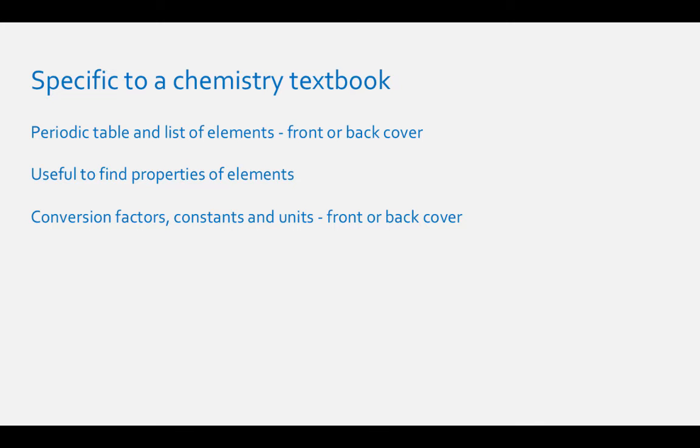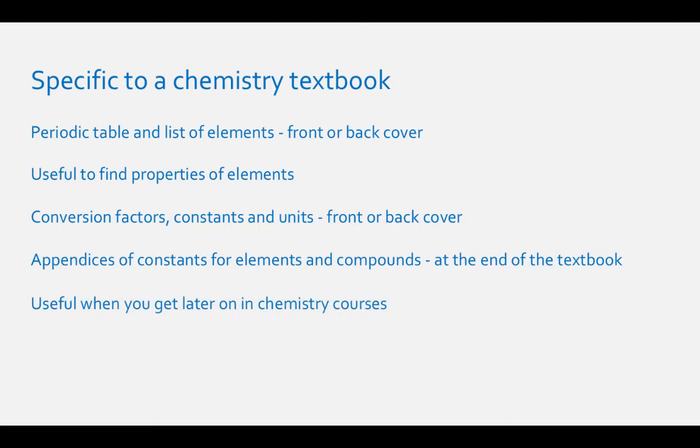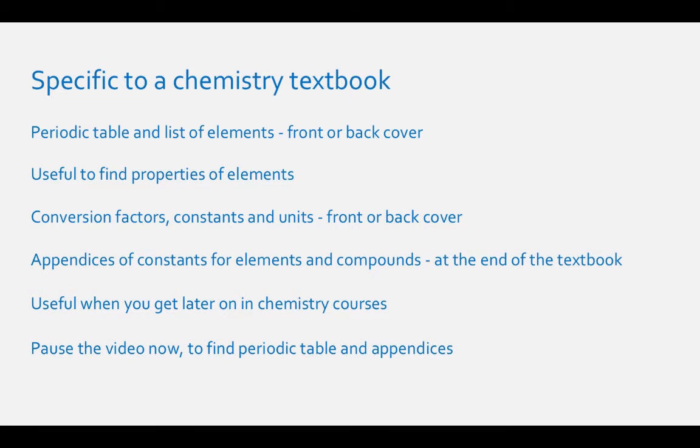Some chemistry textbooks will also have a listing of commonly used conversion factors, constants, and units. These tables will also be in the front or back cover of your textbook. There should also be a series of appendices that are at the end of the textbook. These appendices are more important as you go further into the class because they will contain lots of constants you'll need to complete problems and to do homework. Pause the video now to see if you can find the periodic table and the appendices in your textbook. Remember, the appendices are sometimes buried in with the back information, so you might have to do a little digging to find them.